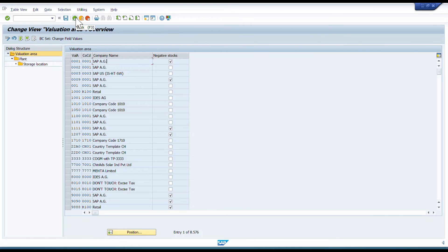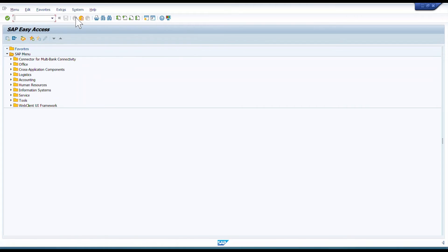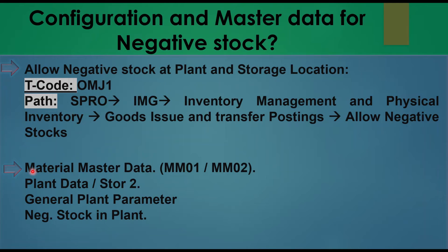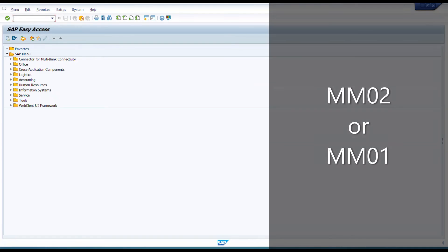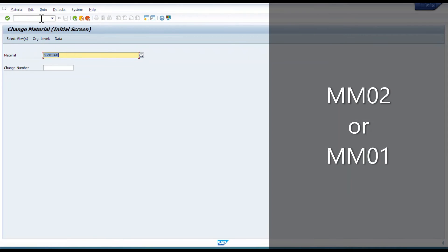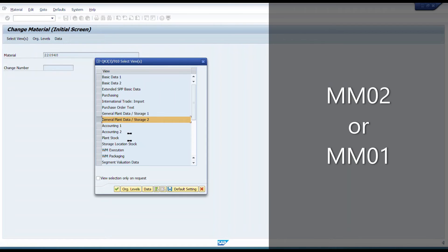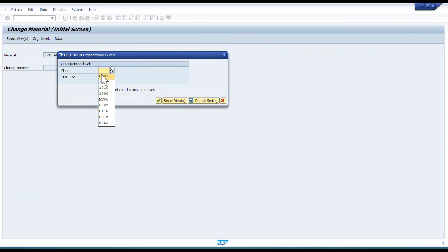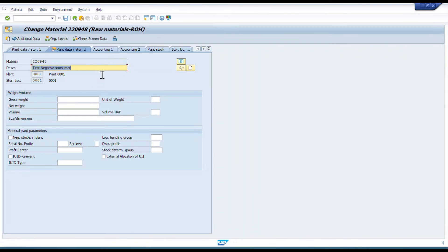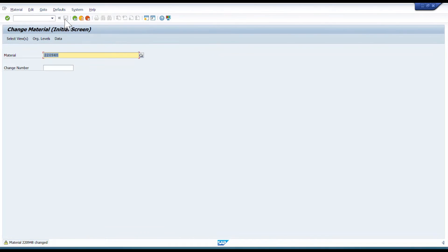The second step is to check the material master. I open material 220948 in MM02, select only the General Plant Data / Storage Location 2 view, and specify plant and storage location. Inside, there is a field 'Negative Stock in Plant' — I tick this checkbox and save the material. Now negative stock posting is activated for storage location 0001 under plant 0001.